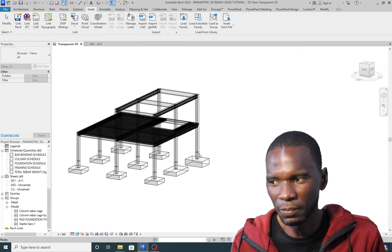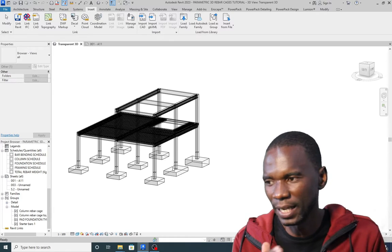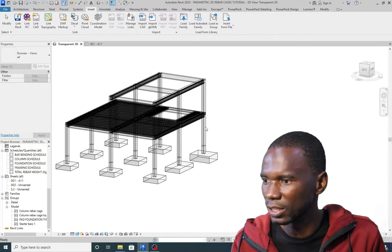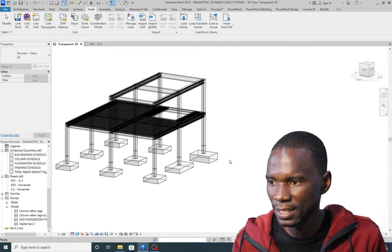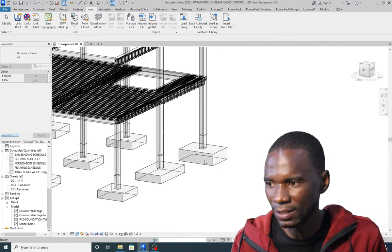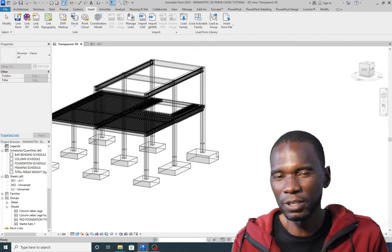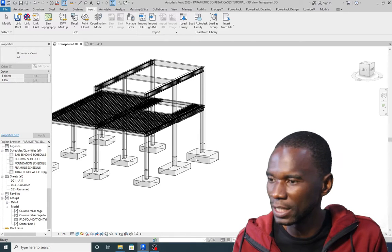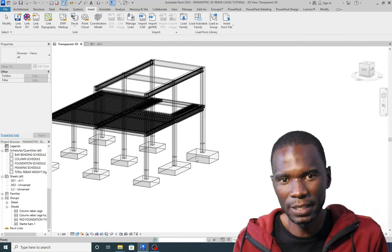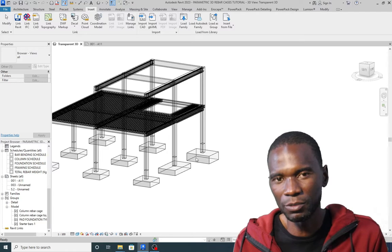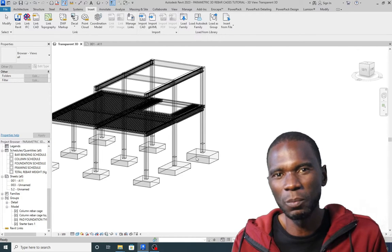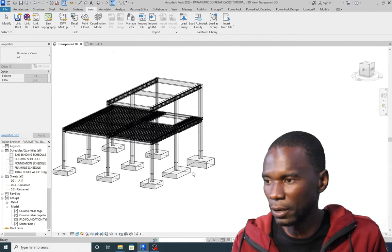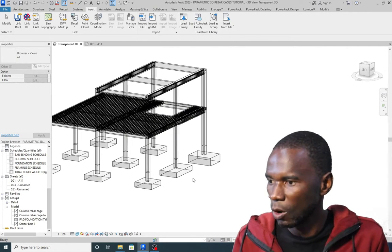Now having imported those rebar cages, I just want to reuse them. This can be reused in any project over and over. You can see the members — columns and bases — are of different sizes, and you still use the same rebar cages. If you want to change the configuration, it's easy to have a starting point and then change the diameters or configuration. If you need to add more rebars, that's very easy once you have the starting point.